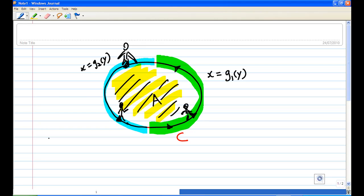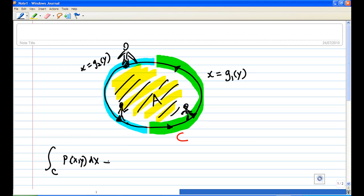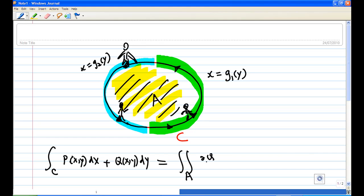If p and q are continuous and have continuous partial derivatives, then Green's theorem says that the line integral — the contour integral of p dx plus q dy — is equal to the double integral over the region A of (dq/dx minus dp/dy) dx dy.